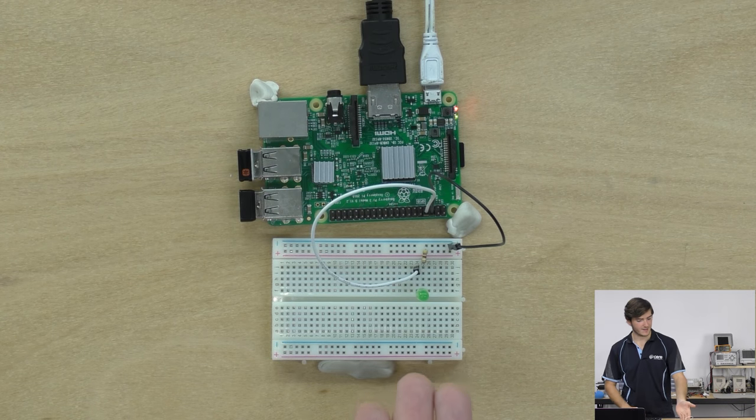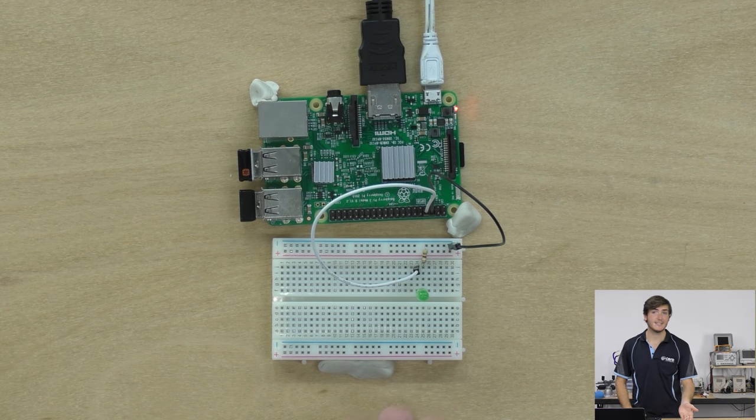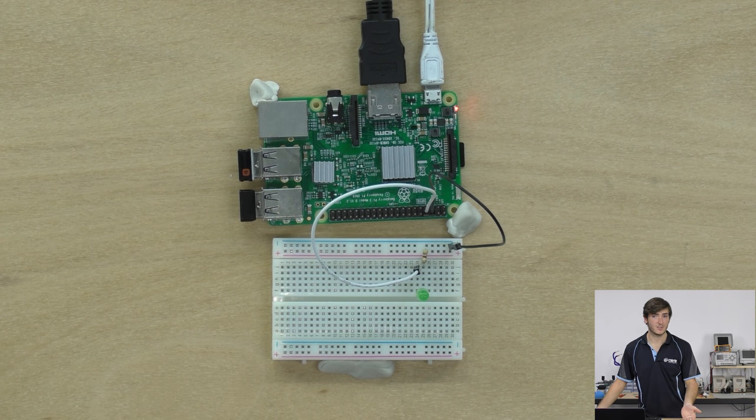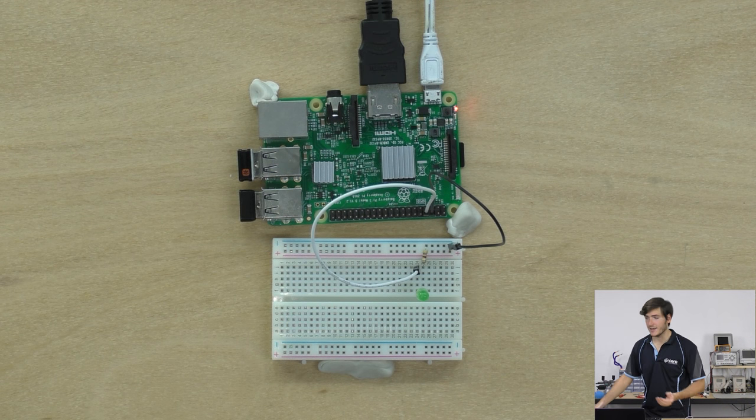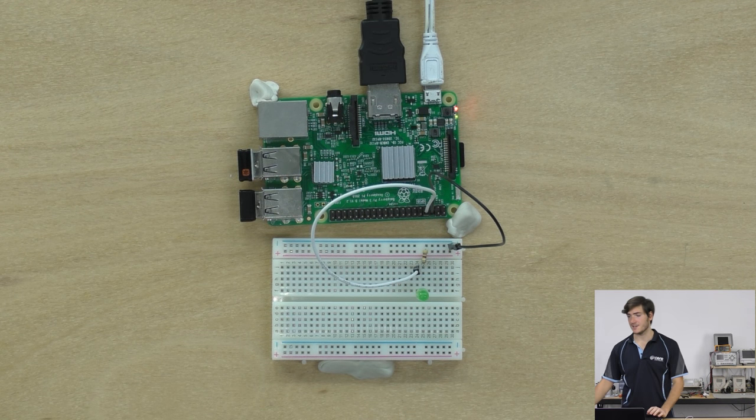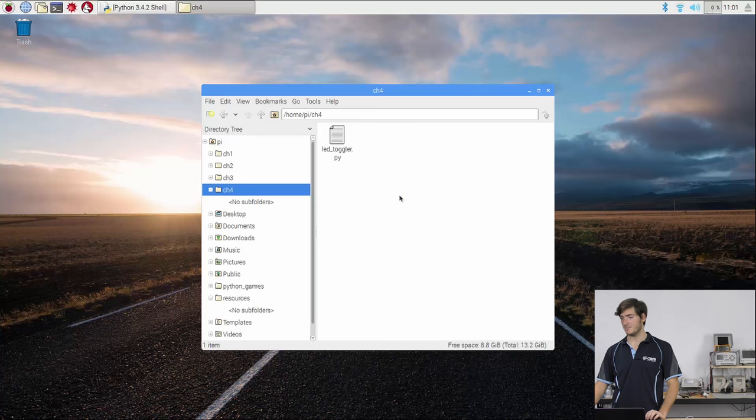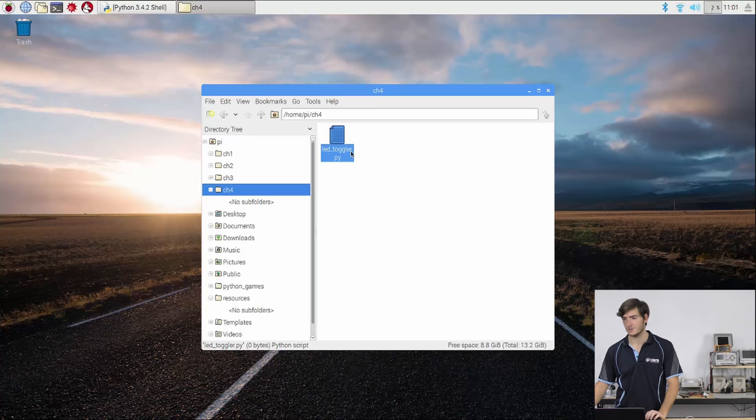Okay, let's program our first graphical user interface. So our first interface is going to be very simple. This is going to have a button to toggle an LED and a button below that to close the application. On the breadboard I have a single LED wired up to GPIO 14 and over on the desktop I already have an empty Python script in my chapter 4 directory.